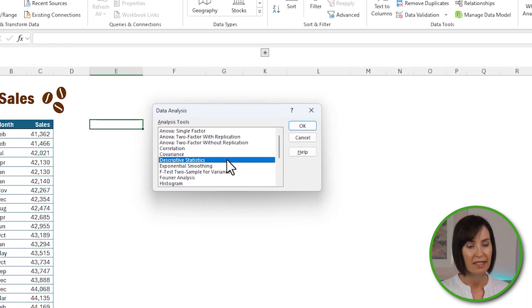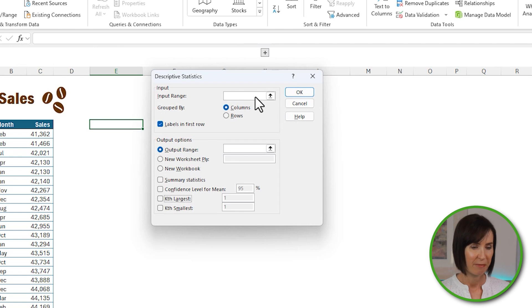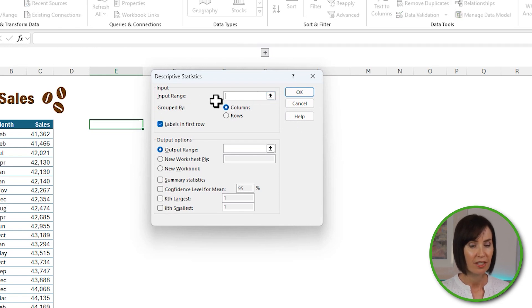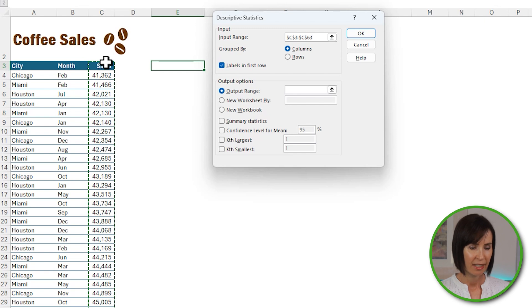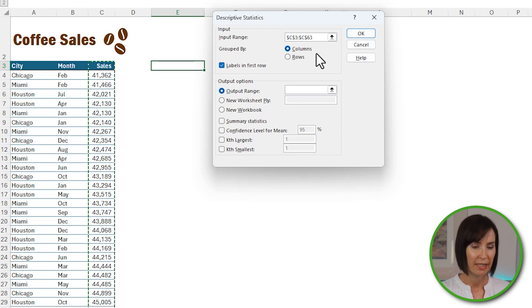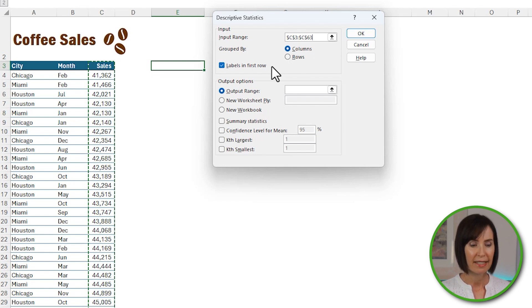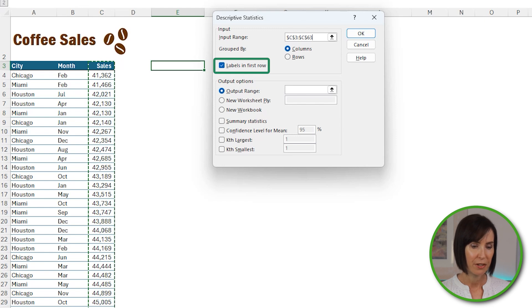From the list, select Descriptive Statistics and click OK. In the dialog box for the input range, select the cells containing your numeric data, including the heading. The data I'm using is fictitious monthly units of coffee sales for five cities over a 12-month period. My data is in a column, so I'll leave grouped by as-is, but it can also work with data in a row. I included the column label, so I'll keep labels in first row checked.